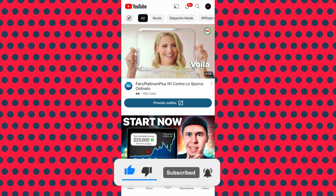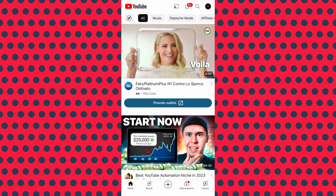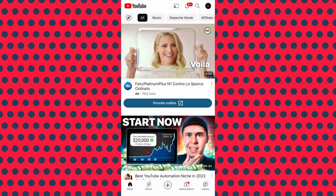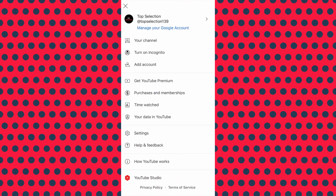To begin, open the YouTube app on your phone and tap on your channel icon located at the upper right corner. Then proceed by scrolling down and selecting the Settings option, conveniently positioned there.